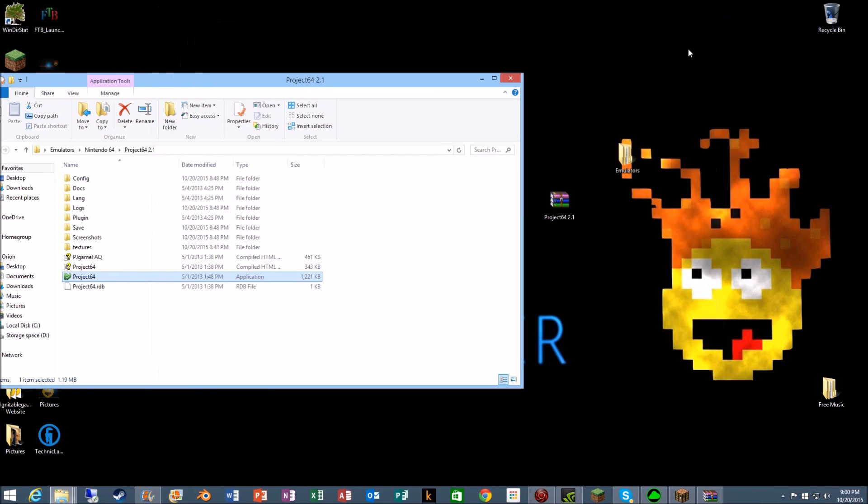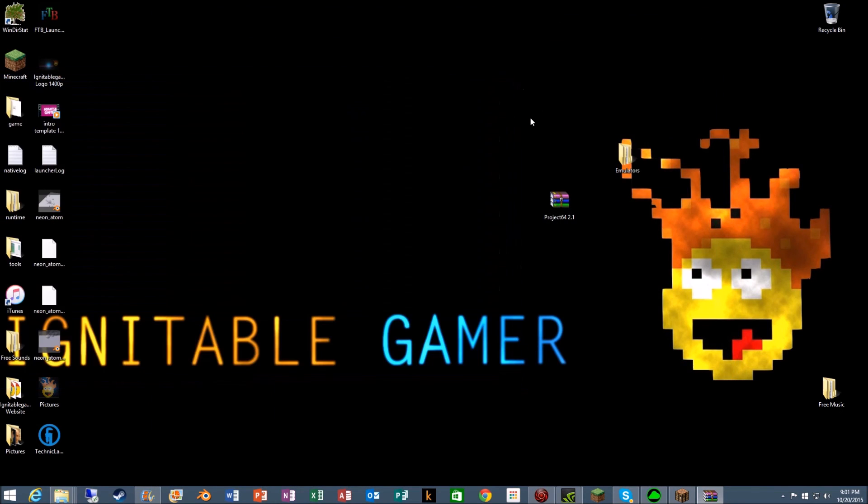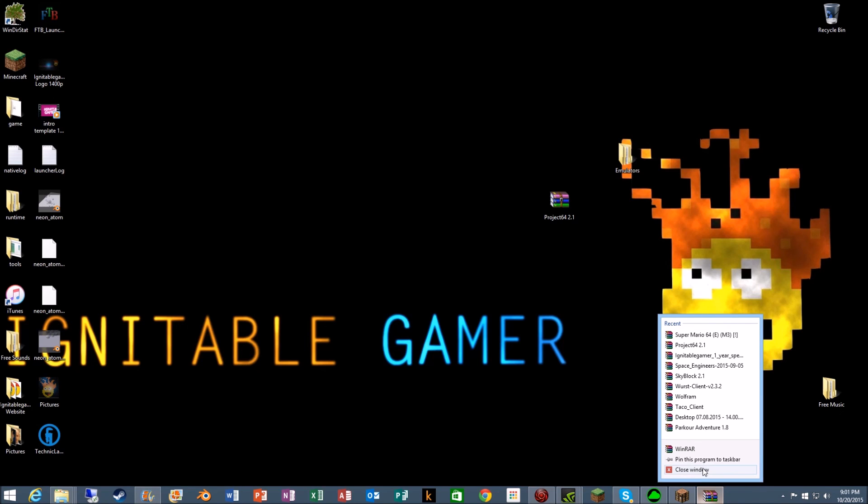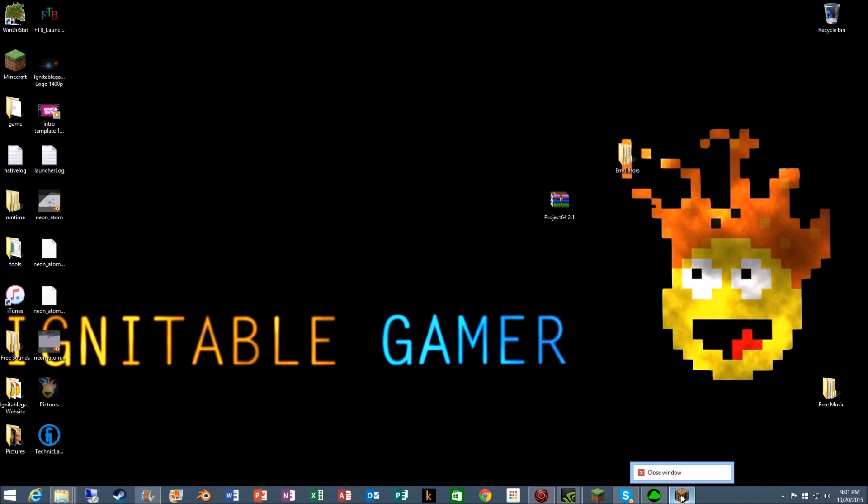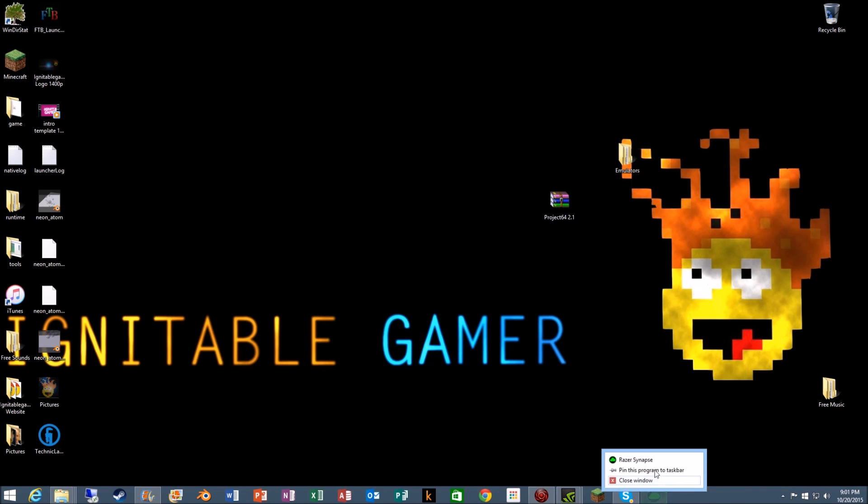Okay, so I'm actually gonna close it now. So that is how you get Mario 64 on your computer as well as the emulator. So I hope you enjoyed this tutorial, guys. Make sure to like, comment, favorite, and subscribe. And as always, I'll see you in the next one. Bye bye!